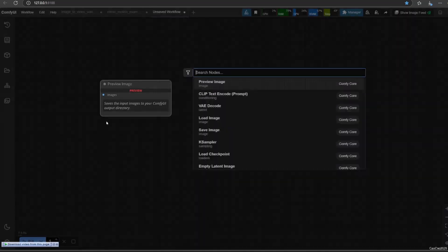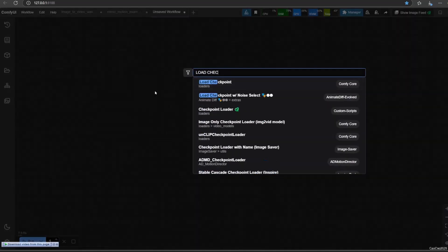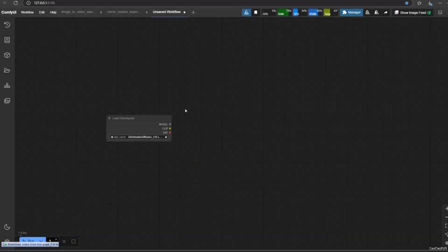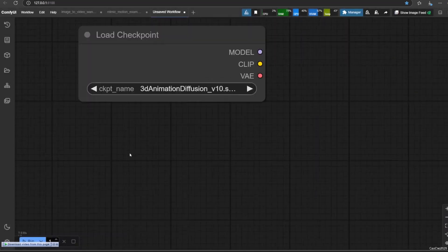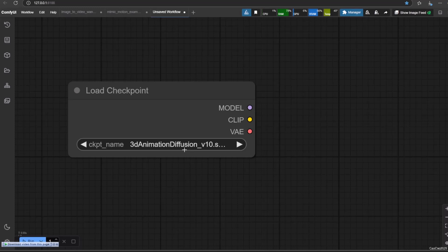The first thing we need is to tell ComfyUI which AI model to use. Double click anywhere to get the search node window. Write load checkpoint. Click load checkpoint to put the node into the canvas. This node allows us to select our Stable Diffusion model. Click on the dropdown menu next to CKPT name. You should see a list of models that you put in your models slash checkpoint folder. Select the model that you want to use.